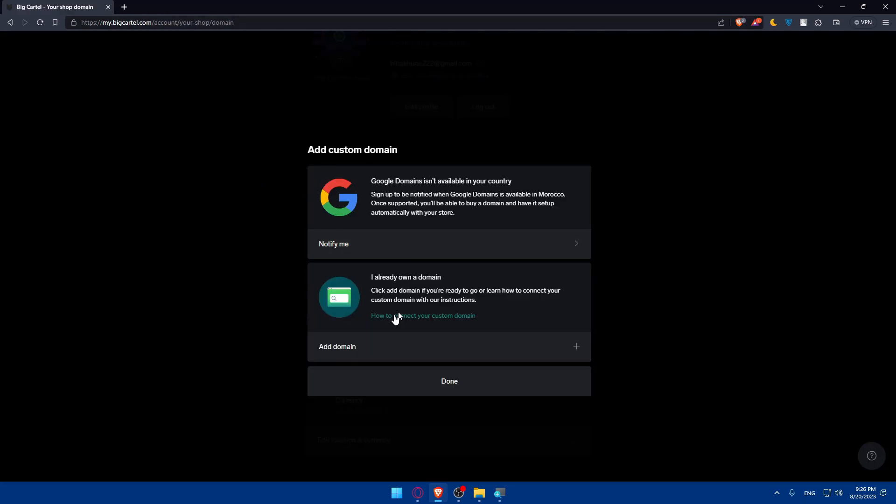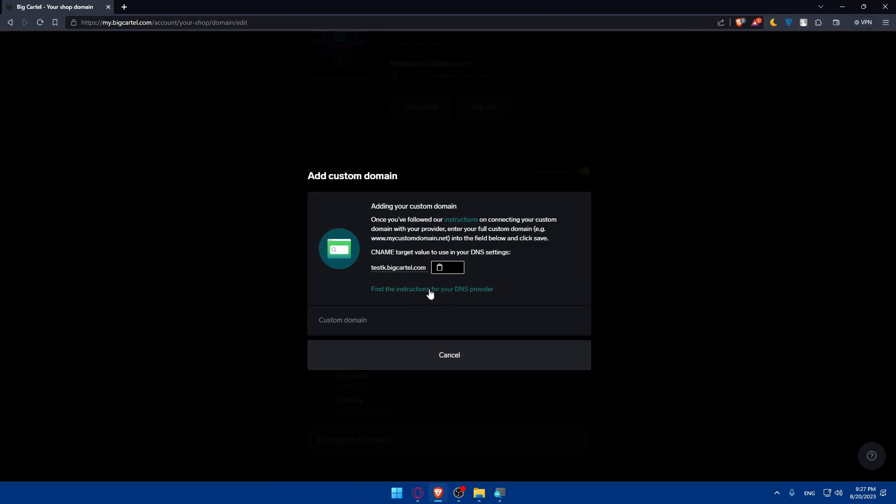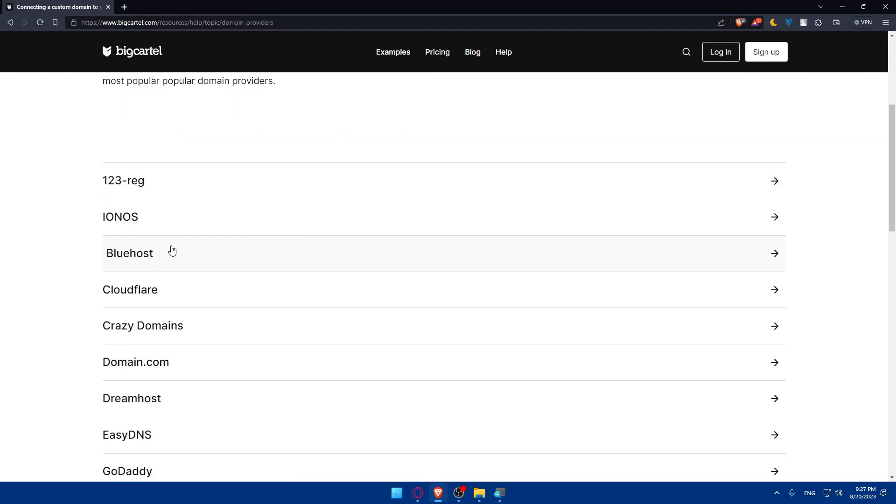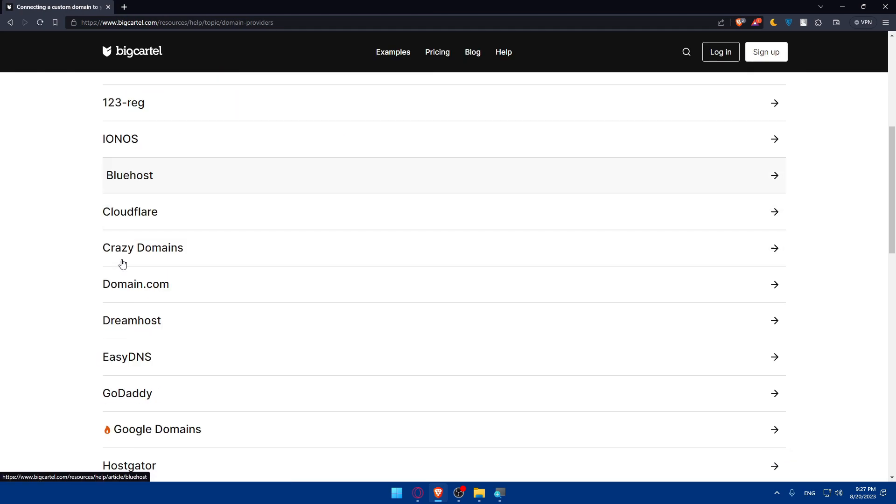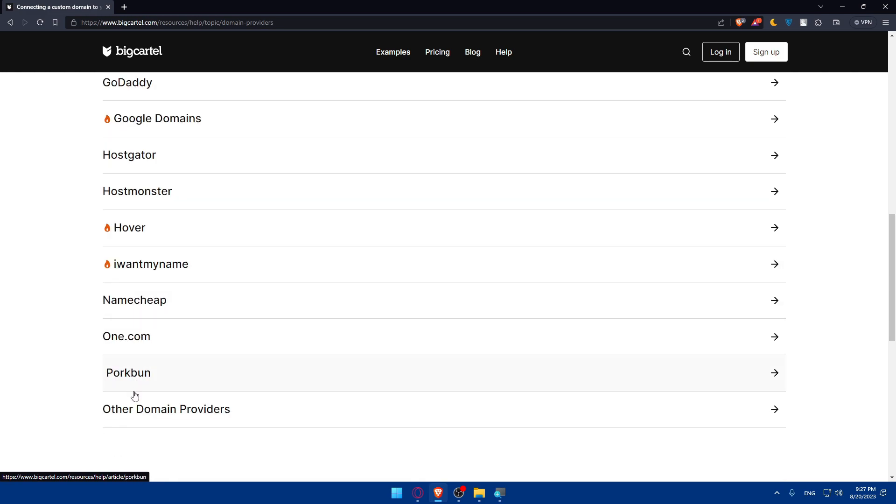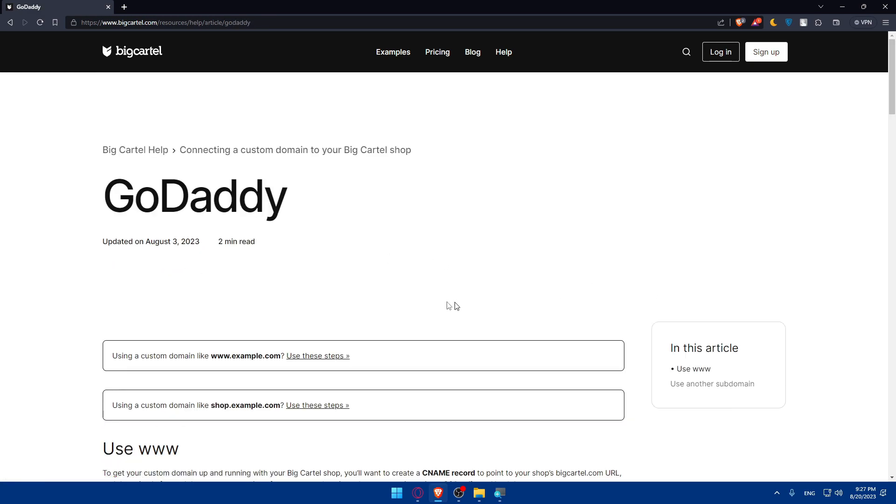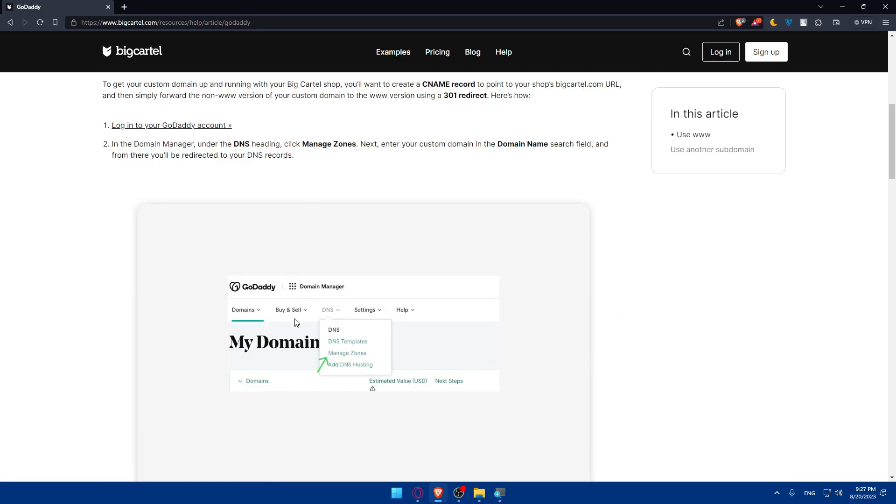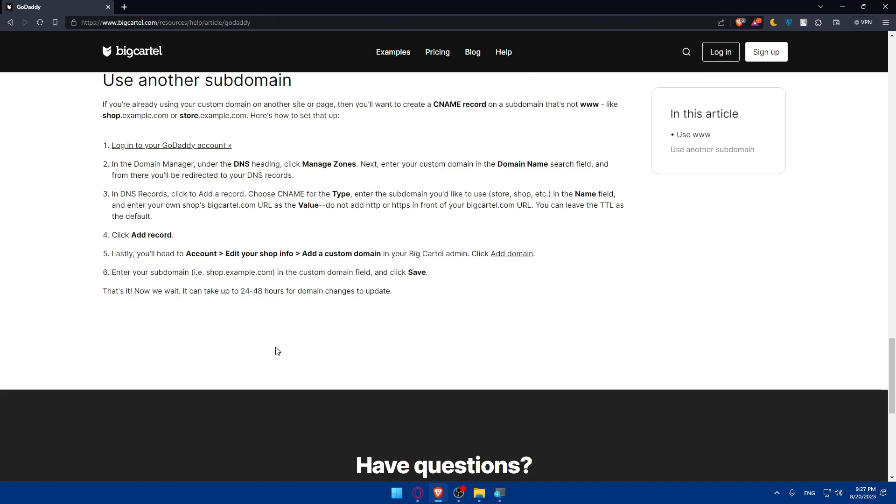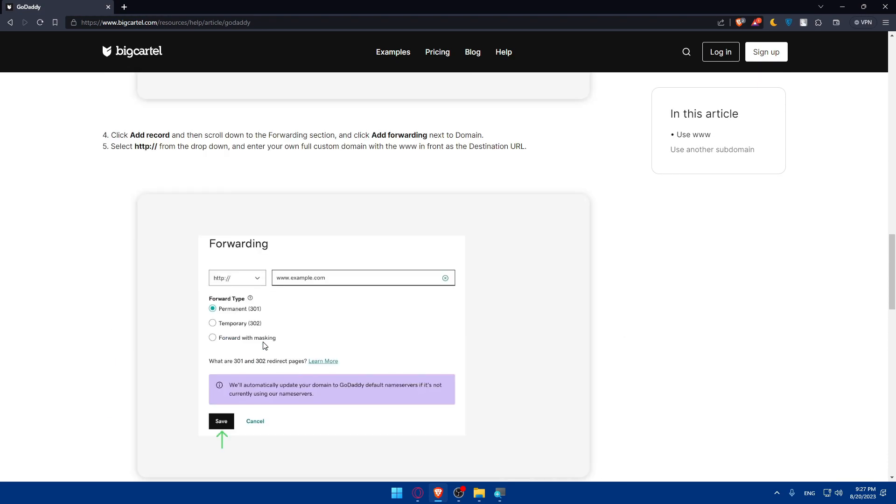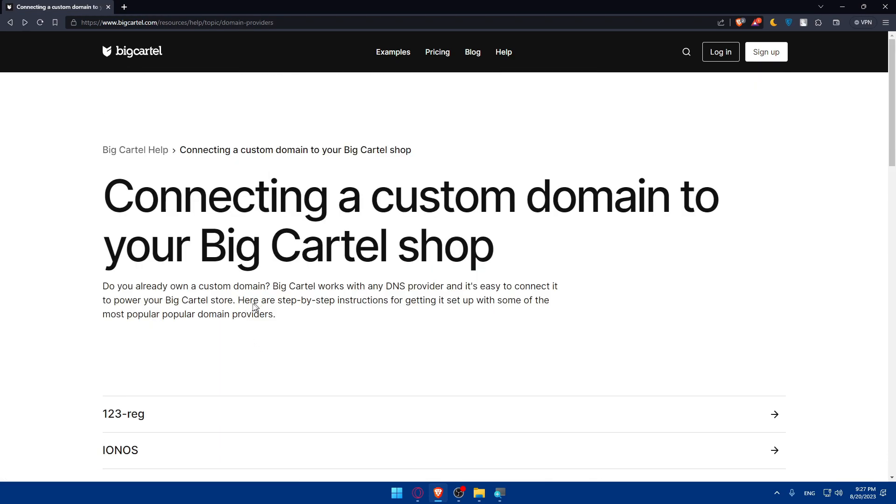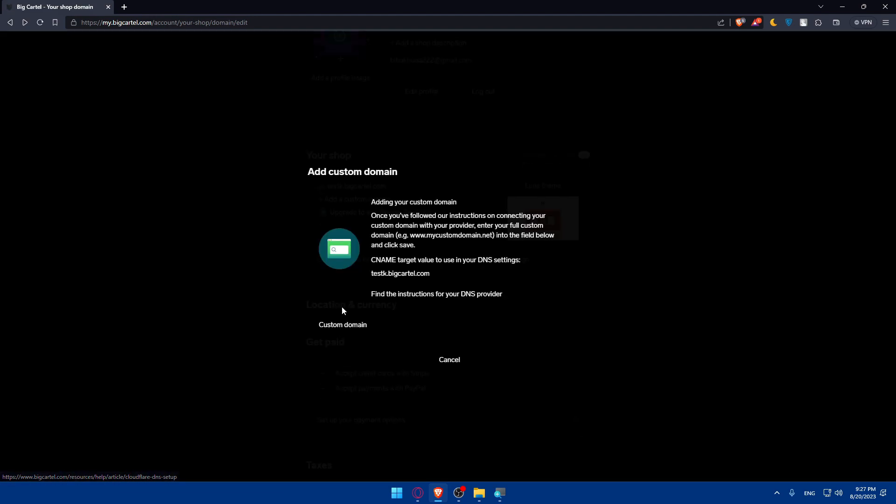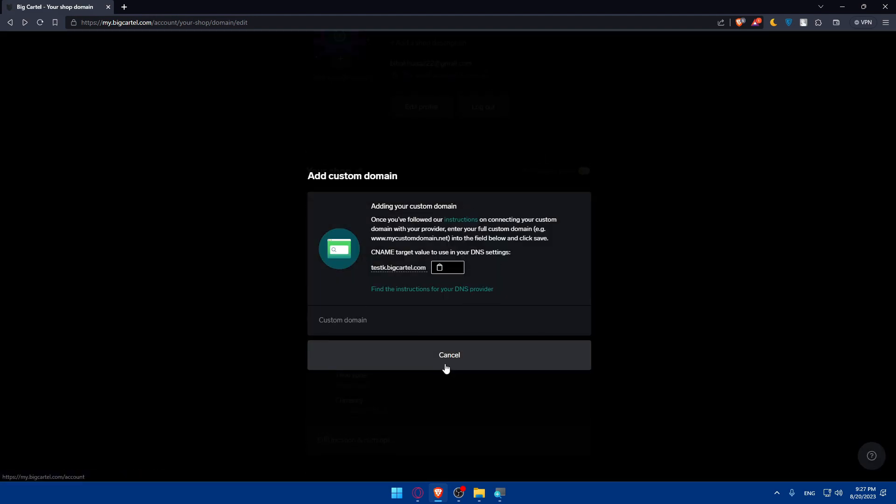Or you can click on 'I already own a domain' and you can add it. You can simply find instructions for your DNS provider depending on whatever domain you have. Normally I have one in GoDaddy. I can click on it and see the instructions. You can follow the instructions depending on whatever domain provider you have and you'll have your custom domain here.